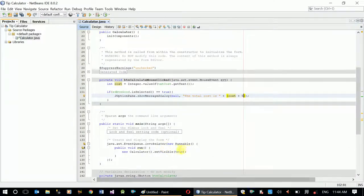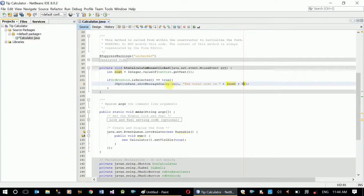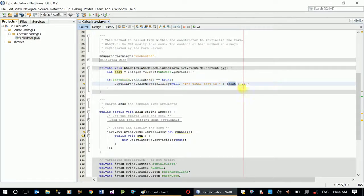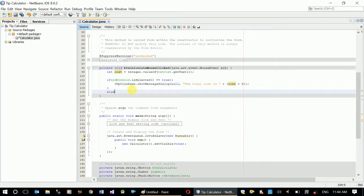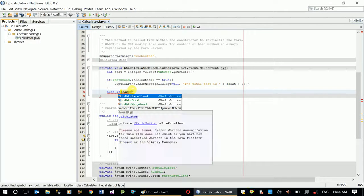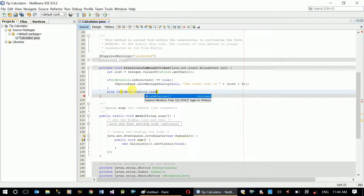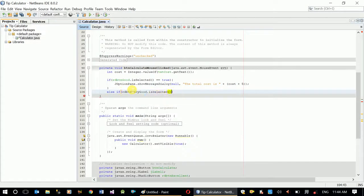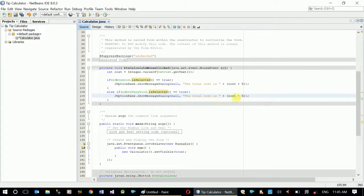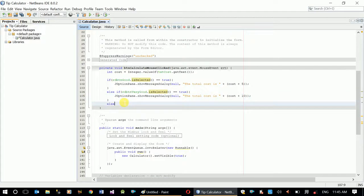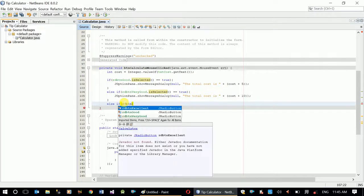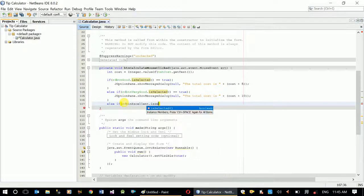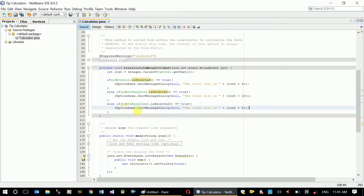Since rdBtnGood is selected, then the total cost should be cost plus 5. Now else if rdBtnVeryGood.isSelected equals true, then let's copy the JOptionPane and in here it should be plus 10. Now else if our third condition, rdBtnExcellent.isSelected equals true, now the option pane should be plus 20.